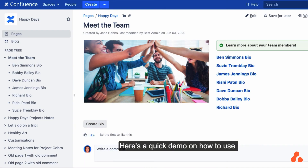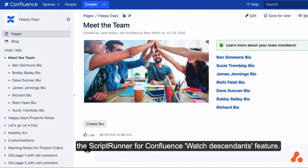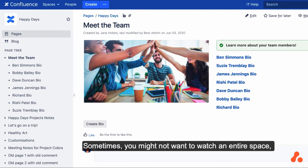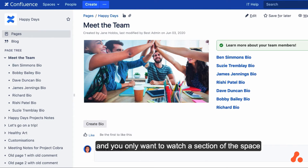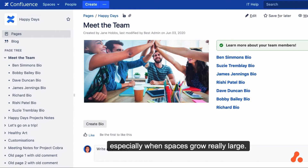Here's a quick demo on how to use the ScriptRunner for Confluence Watch Descendants feature. Sometimes you may not want to watch an entire space, and you only want to watch a section of a space, especially when spaces grow really large.